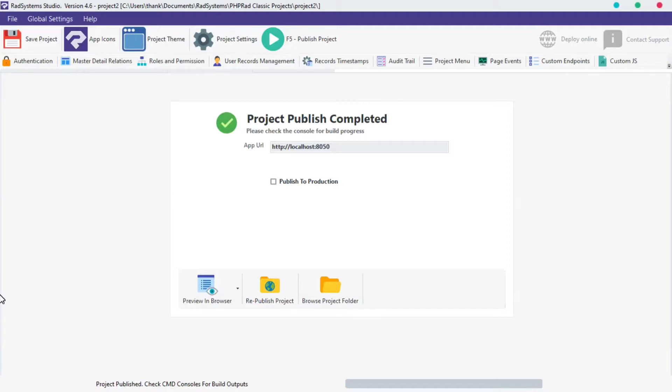In today's episode of Add Page Properties, we're going to learn how to label input field. I'm currently working with Rad System Studio version 4.6.